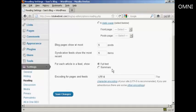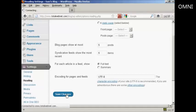I want to take it back the other way. Encoding for the pages and feeds, personally I would leave this at UTF-8, as that's pretty much the standard. And then click on save changes.